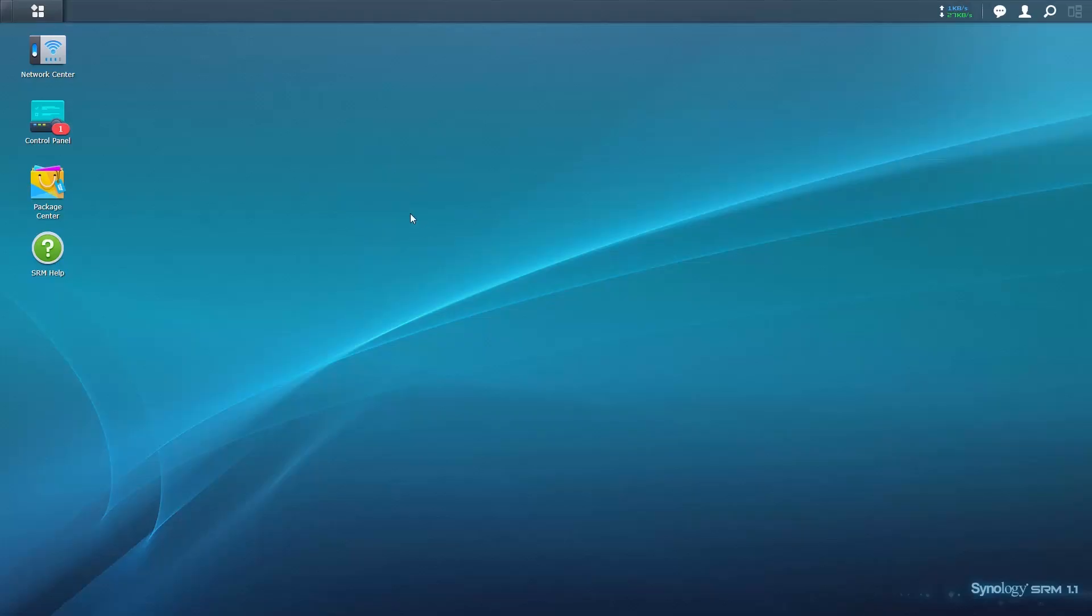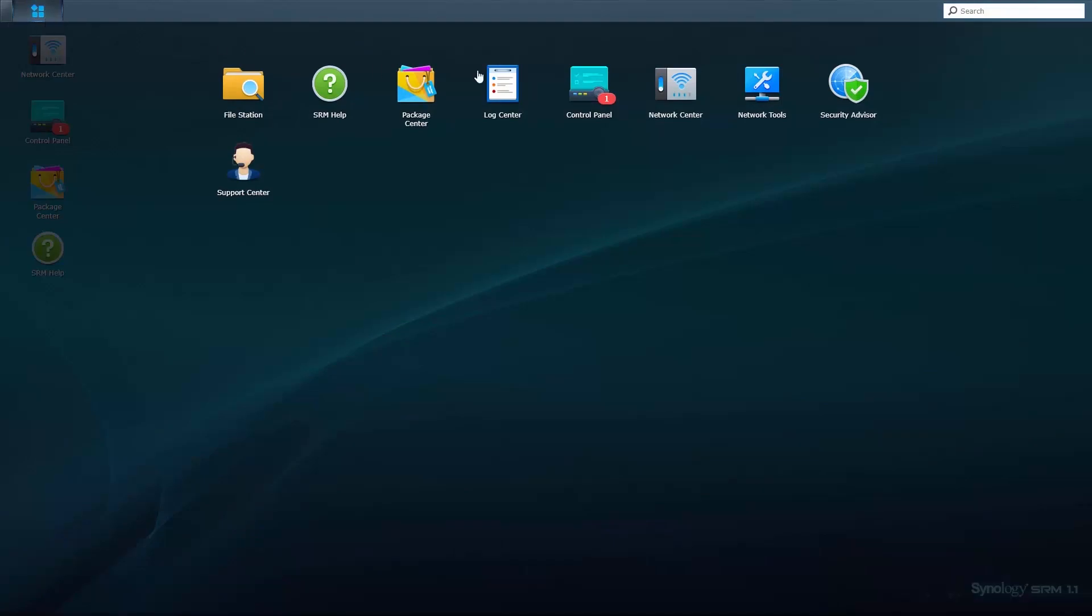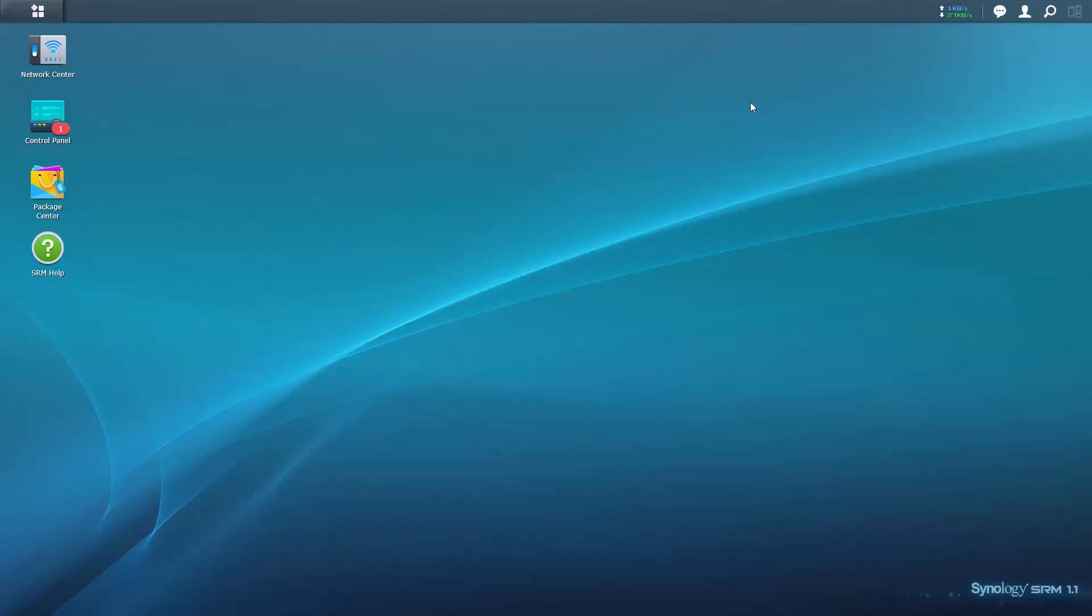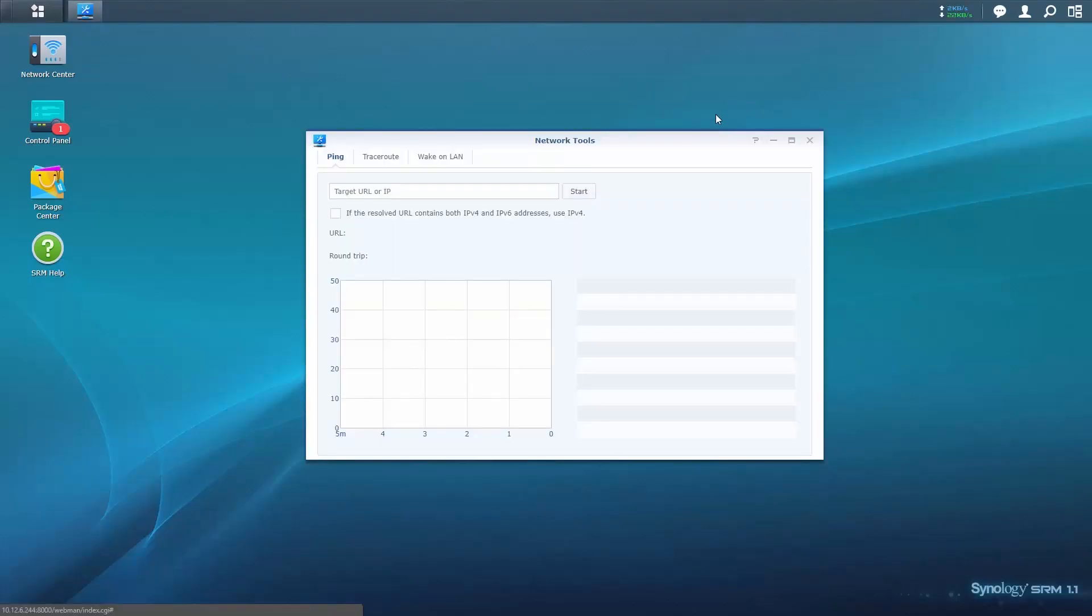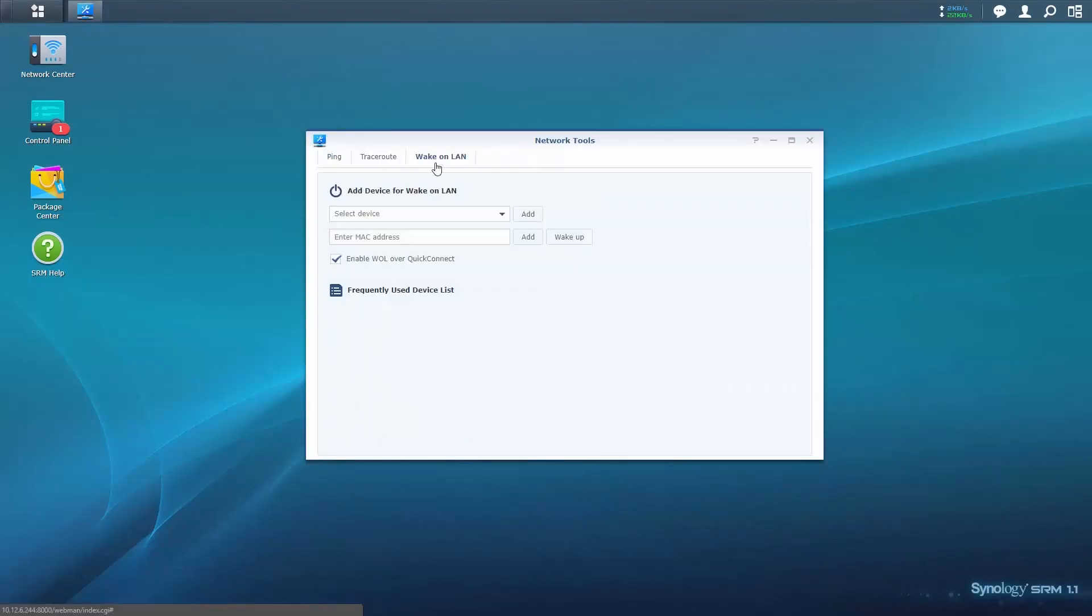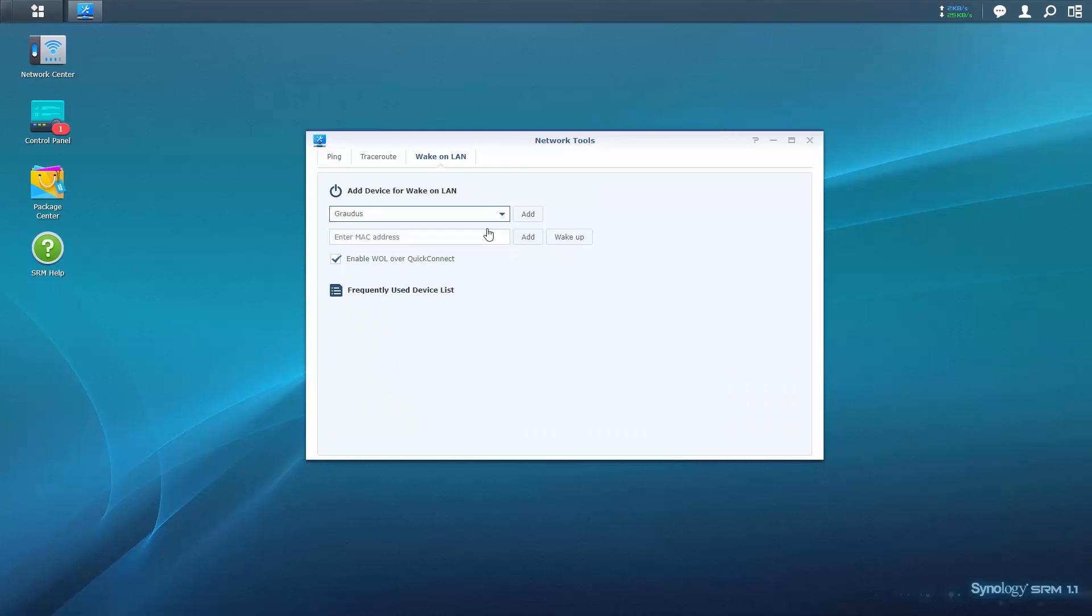To add your NAS to the list of WALL enabled devices in SRM, open Network Tools and go to the Wake-on-LAN tab. Either select a device from the drop-down menu or enter your device's MAC address and click Add. Your NAS device should now appear on the list of joined devices.